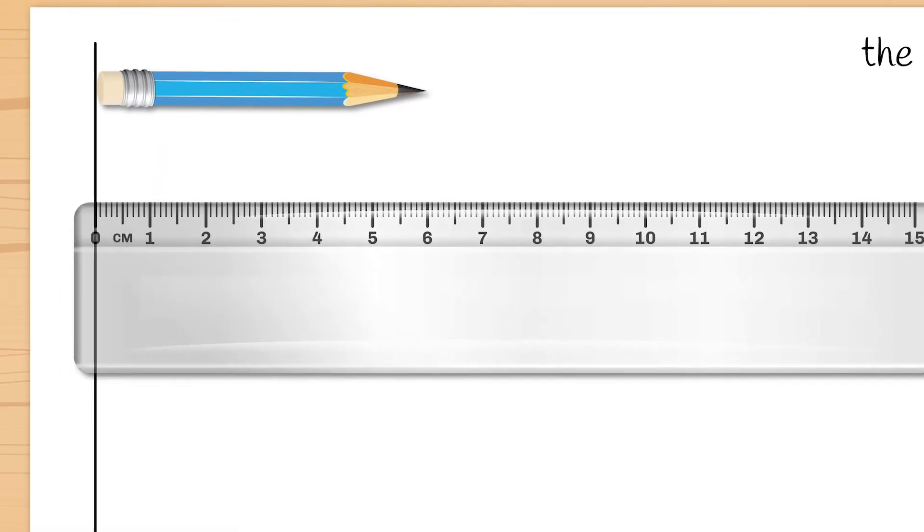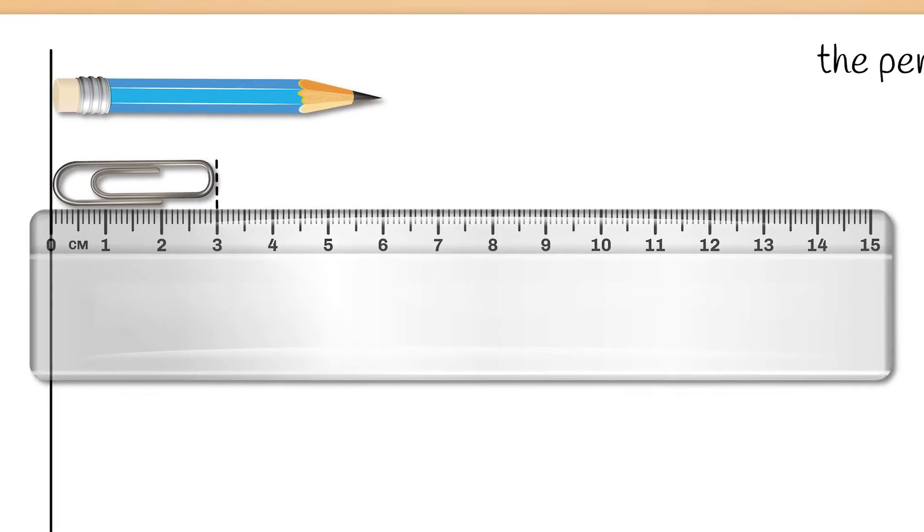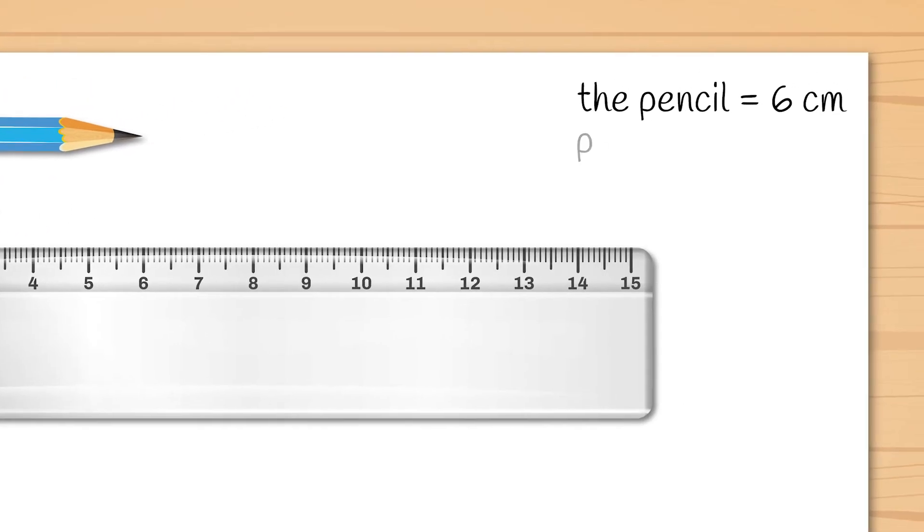What about the paper clip? The paper clip has a length of 3 cm.